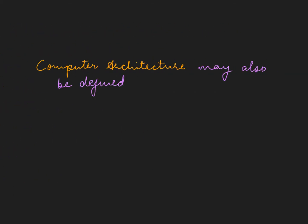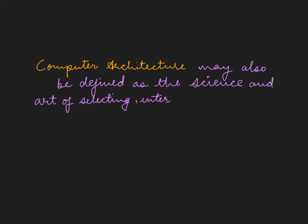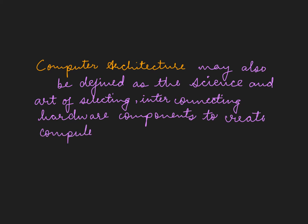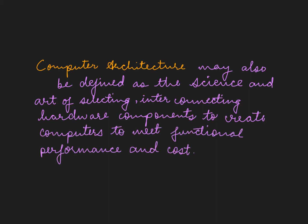It may also be defined as the science and art of selecting interconnecting hardware components to create computers to meet functional performance and cost.